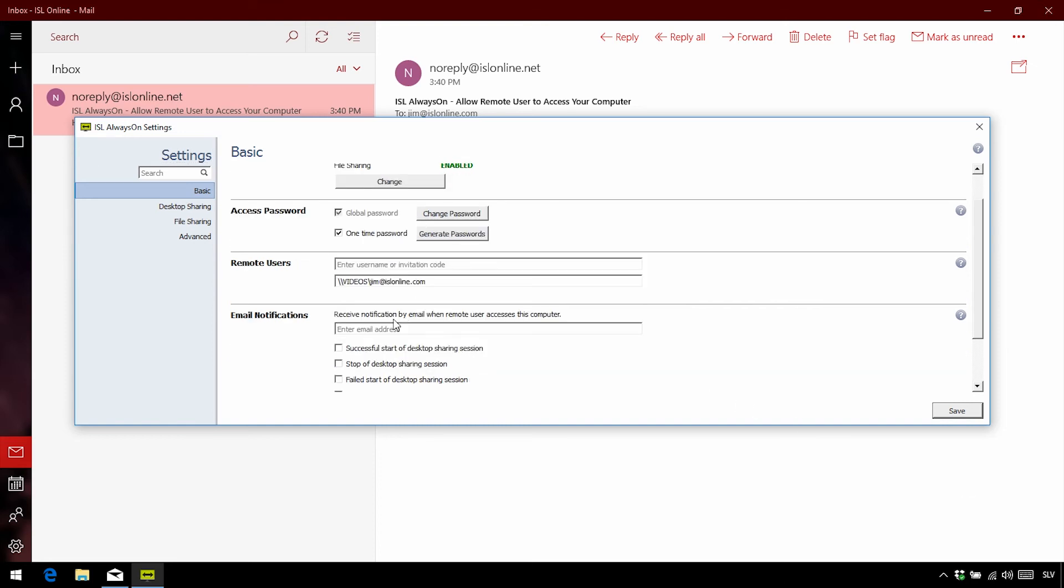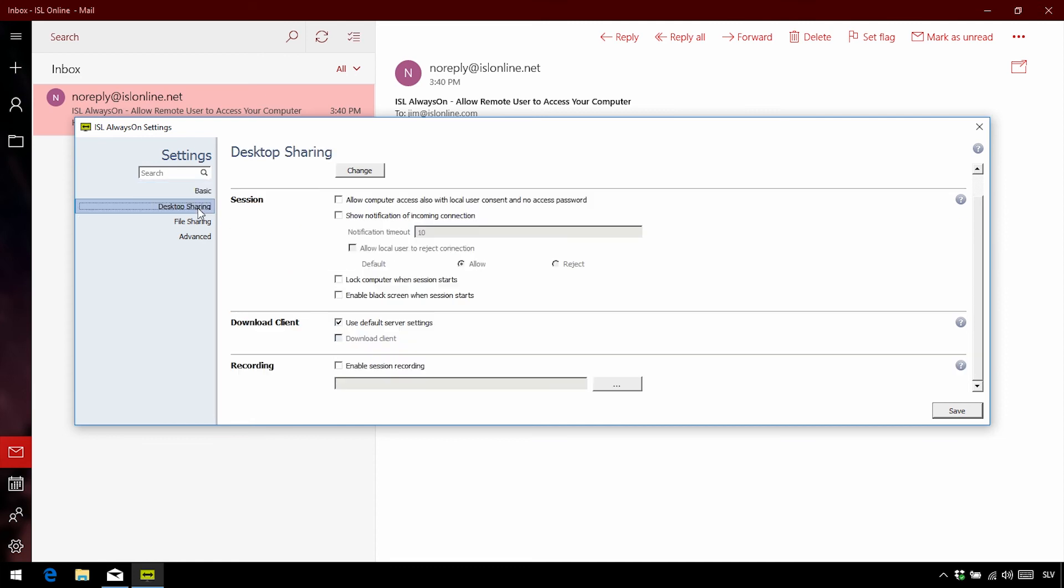What I like to do is enter my email in order to get email notifications every time a connection starts and when a connection fails. Now let's click Remote Desktop in the Settings and see some of the other options.